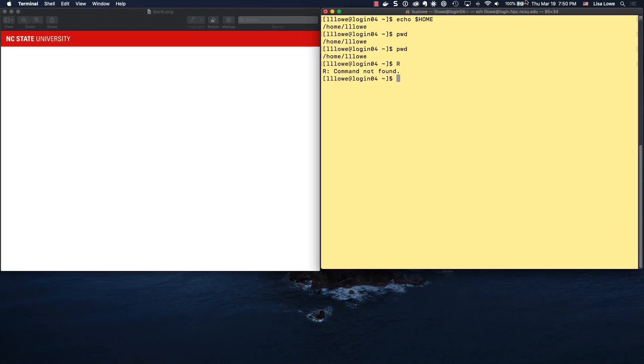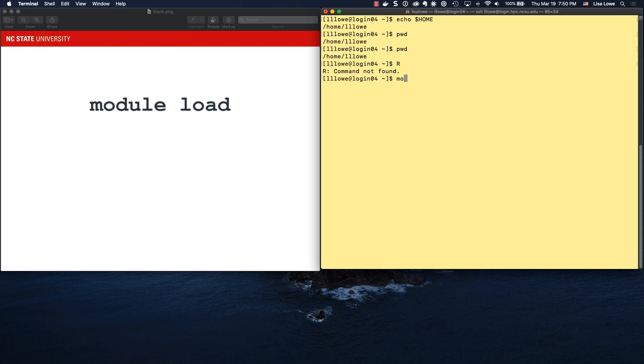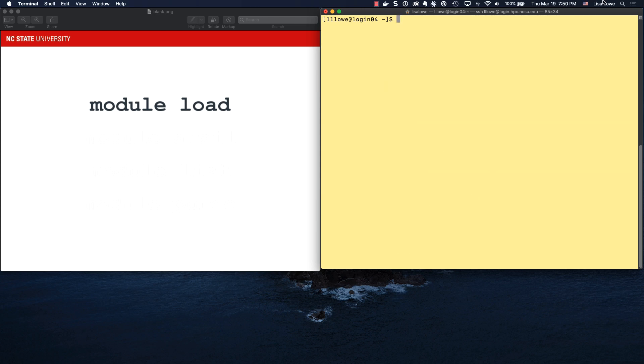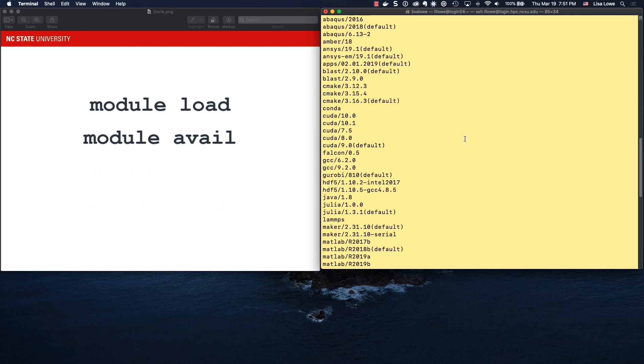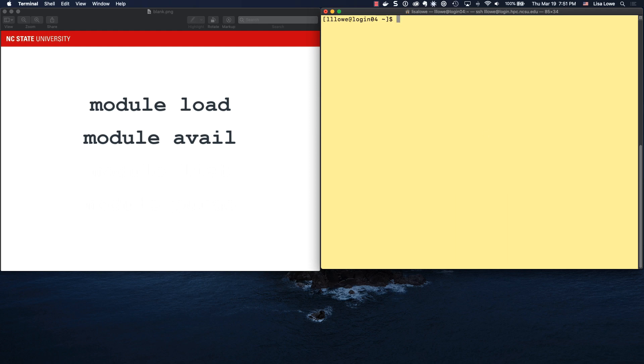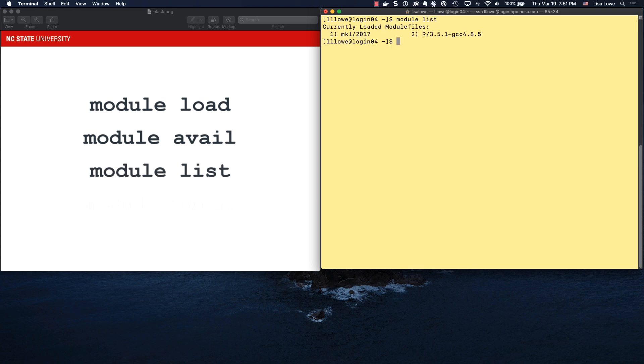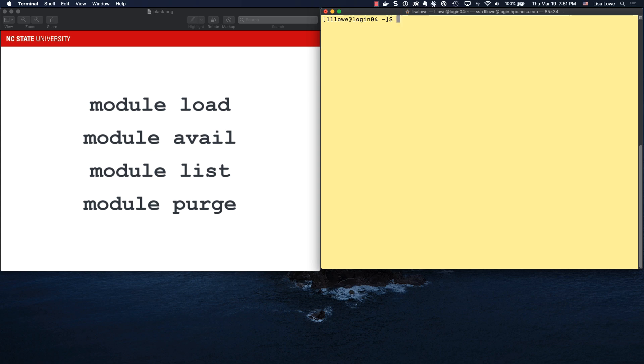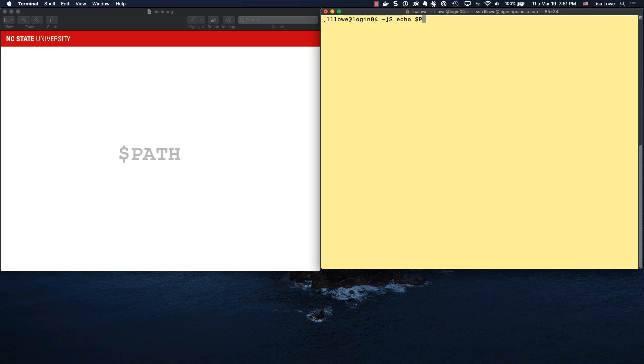The preferred method of setting the environment is module load. So I'm going to module load R, and then if I type R, it knows where R is. To find the available modules on Henry 2, type module avail for available. To find the modules you've loaded during the session, type module list. And if you don't want those in your environment anymore, do module purge. Once we do module purge, it can no longer find R. So why can it sometimes find R and sometimes not? That has to do with another environment variable called the path.